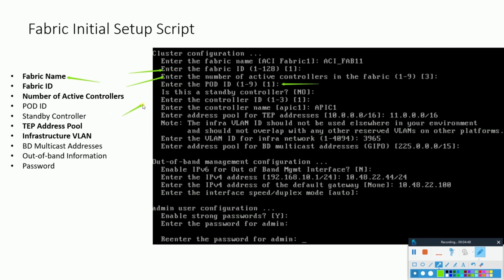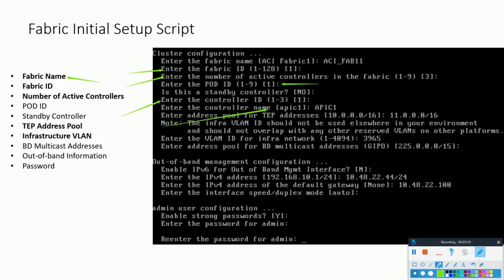Now comes the controller ID. This would be the ID for the controller you are currently configuring. Say if you are setting up the second controller out of three of them, you would mention here two for controller number two. Now comes the controller name. This again is somewhat same as the ID that we discussed. So for second controller you can name it like APIC2, or as per your suitability to ease your understanding of the ACI APIC DC location in your enterprise infrastructure.